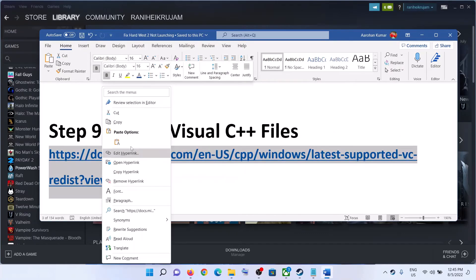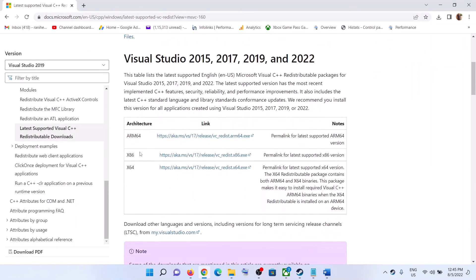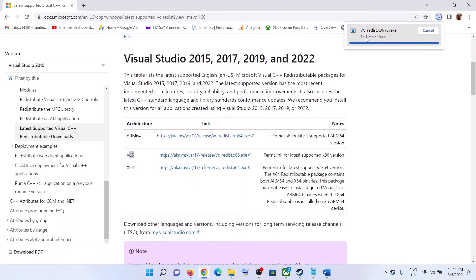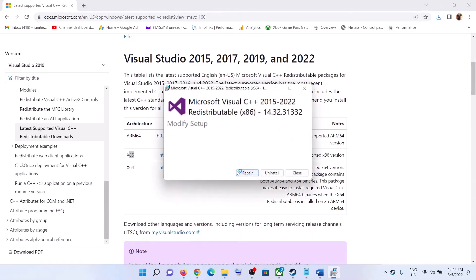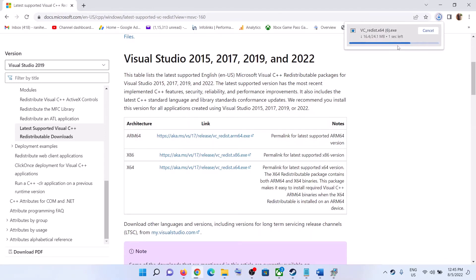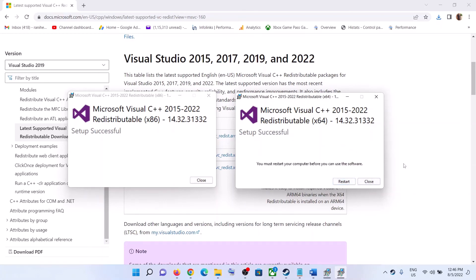The next step is to install the Visual C++ files. Copy the link provided in the video description and open it in a browser — it will take you to the Microsoft website. Scroll down and you will see x86 and x64 files for Visual Studio 2015, 17, 19, and 22. Download the x86 file first and run it. Click Repair or Install — click whichever option you see — and click Yes to allow. Then download the x64 file and run it as well, again clicking Repair or Install. Let the installation complete, restart your computer, and then launch the game.